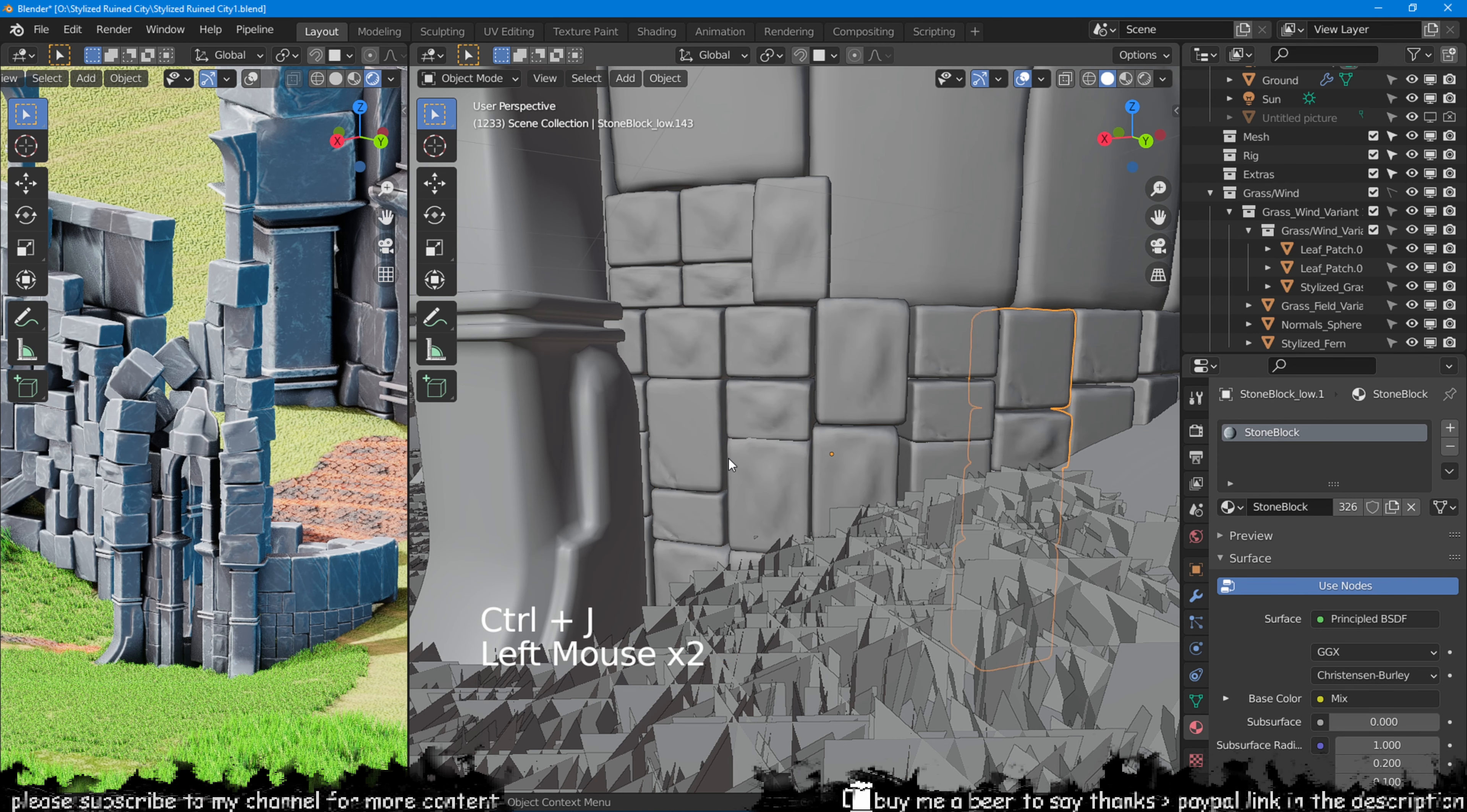If we hold Shift on the keyboard and select multiple objects, we can merge them by pressing Ctrl plus J on the keyboard.